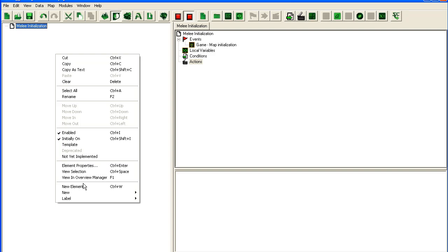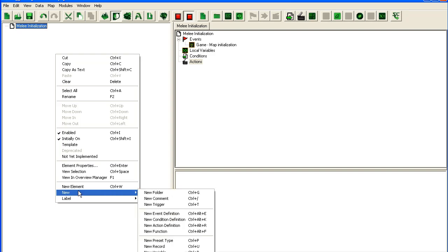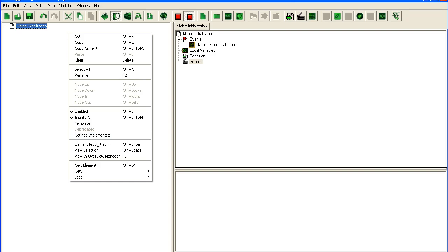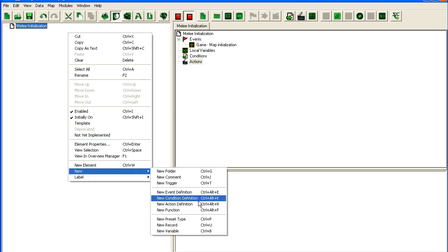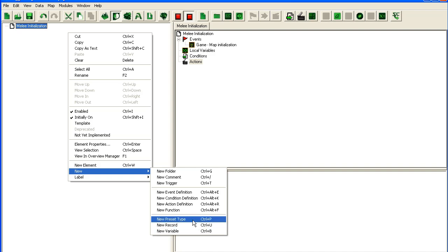So what I'm going to do today is kind of remake what we did in the spawning tutorial. I'm going to remake just the data structure because I found a much better way of doing this with presets and records. Presets and records are really neat things that you can use in your map to organize your data better.